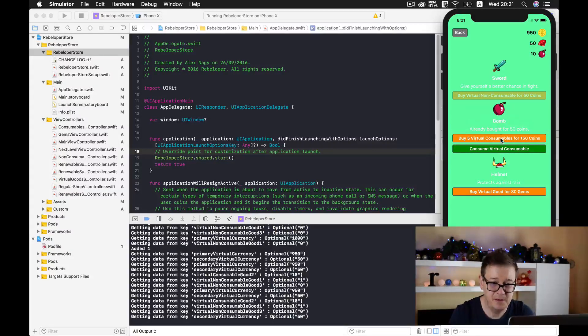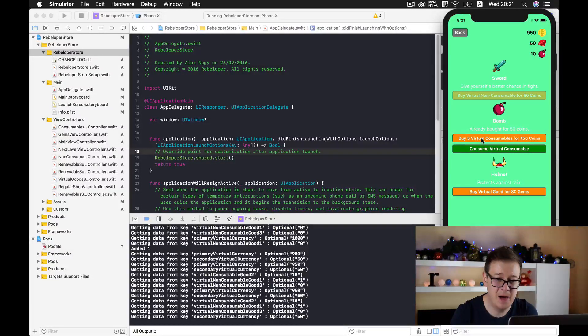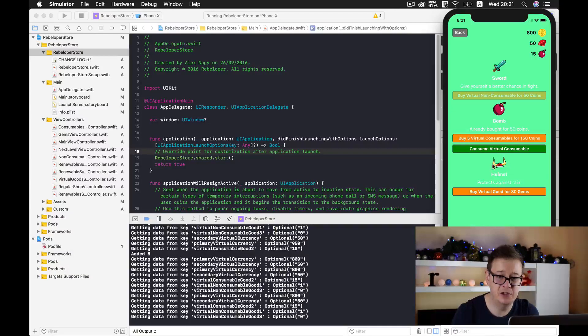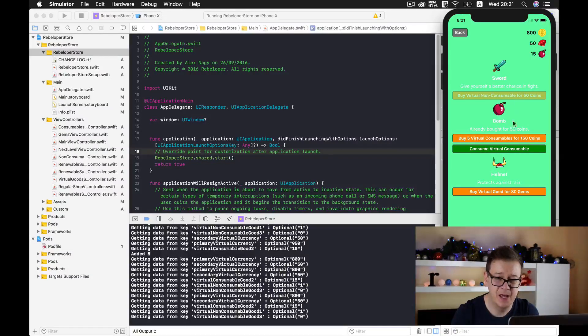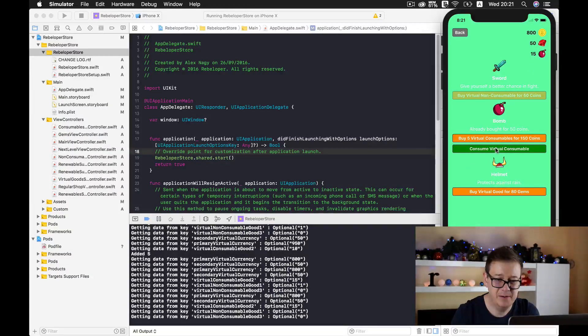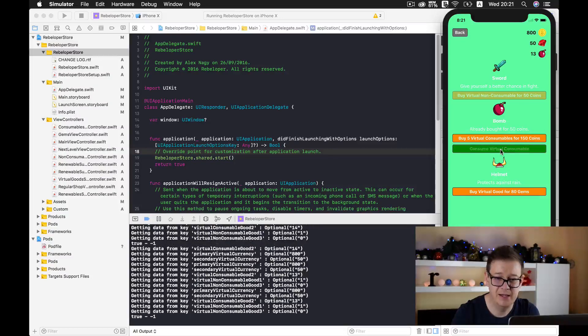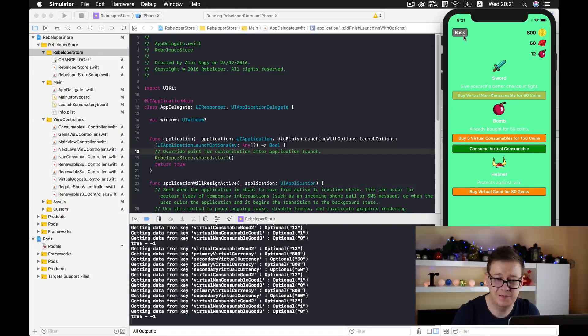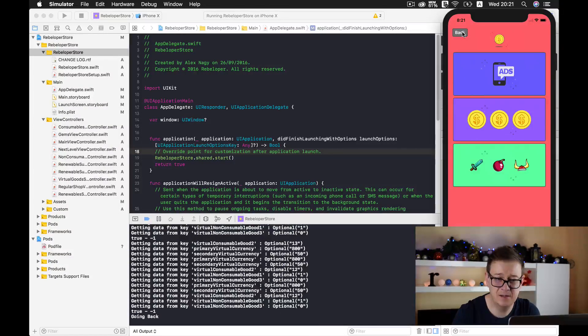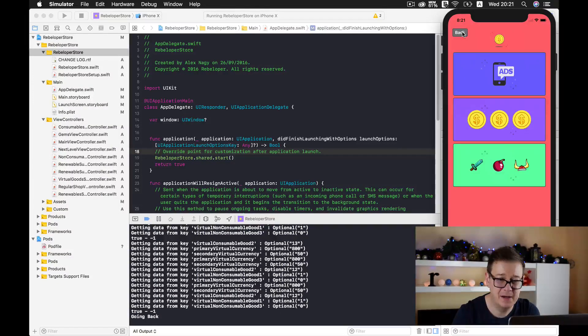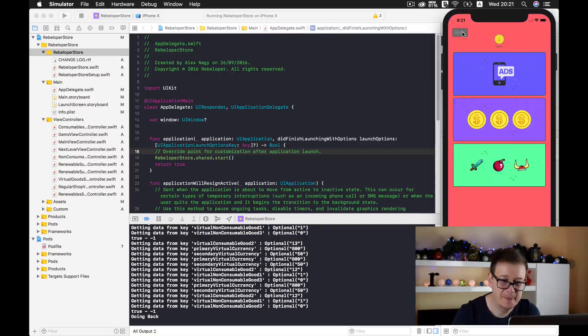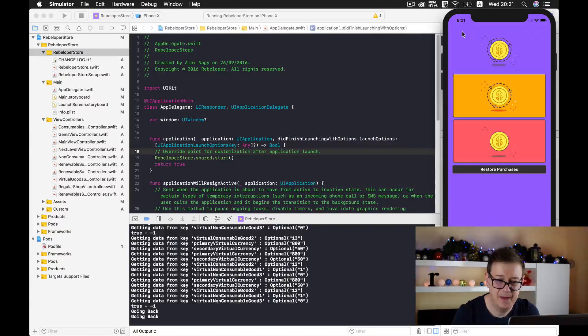Or maybe we would buy five virtual consumables. And then we would consume any of them. Good stuff here. Let's go back. And there you have it.